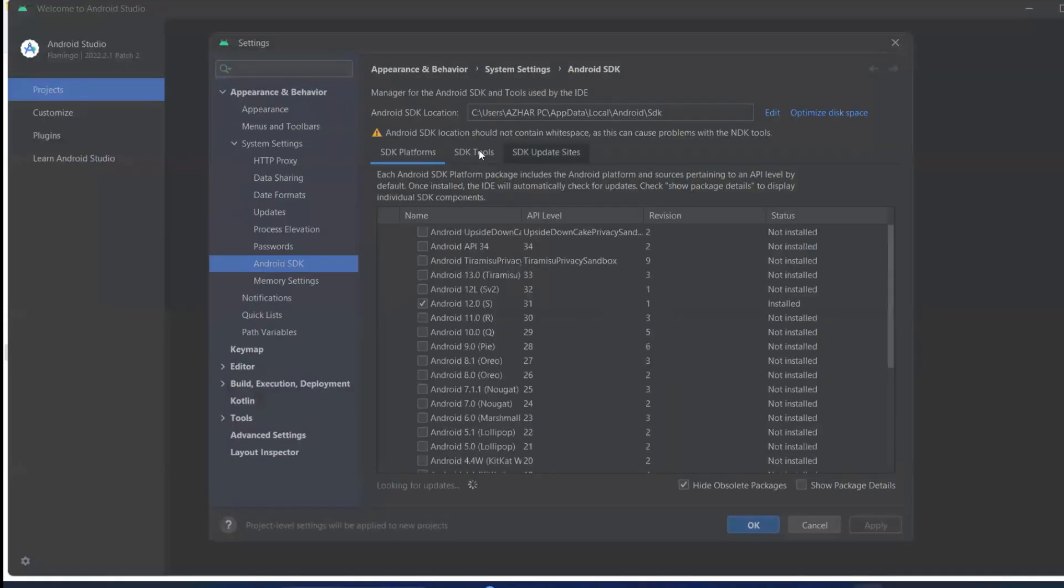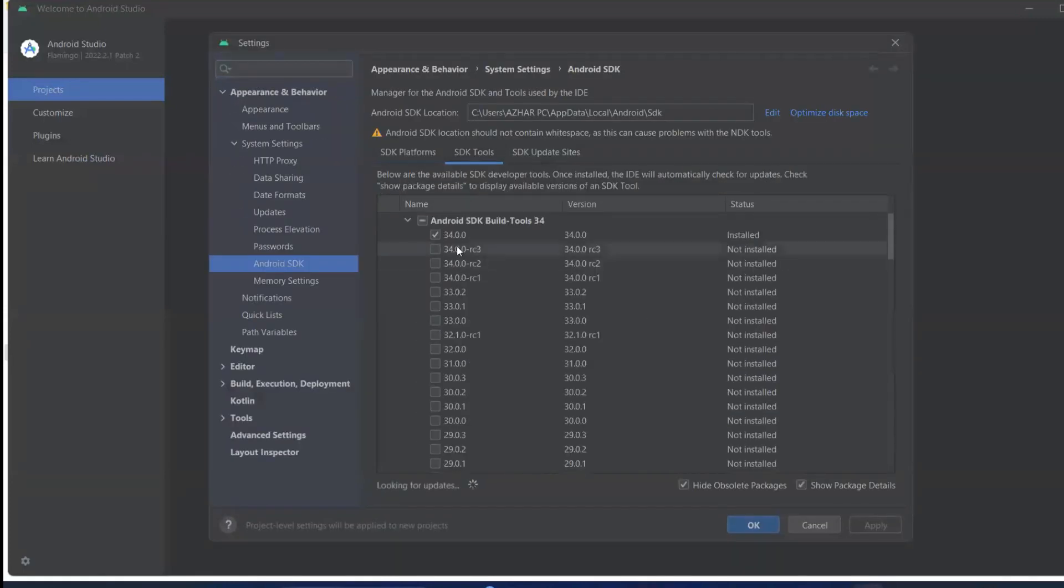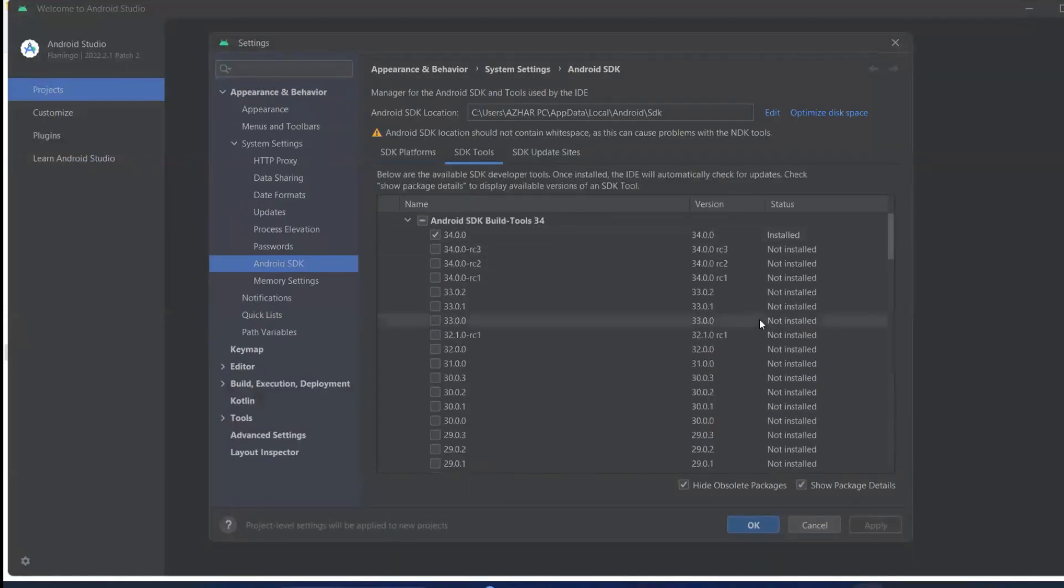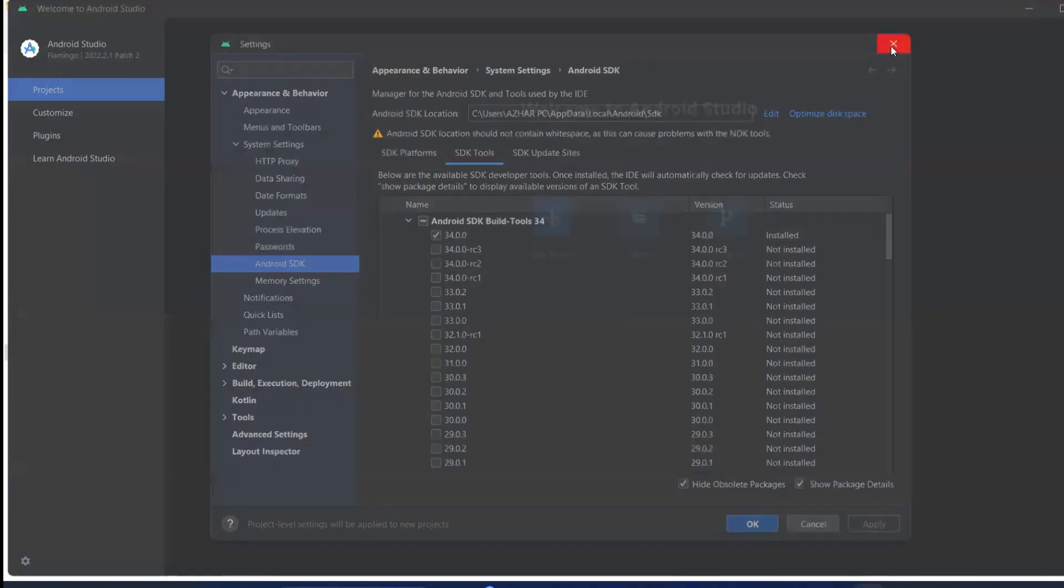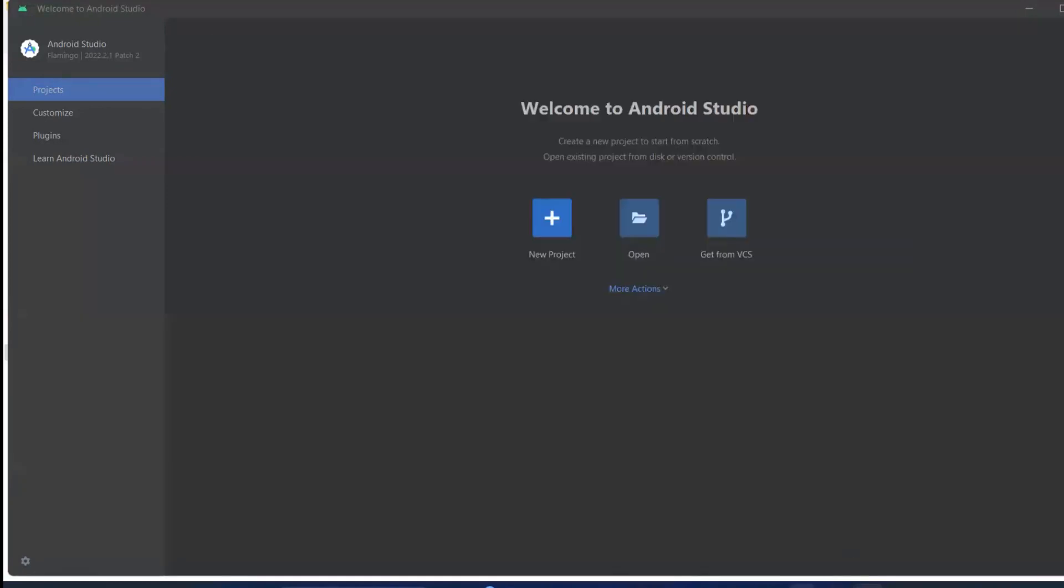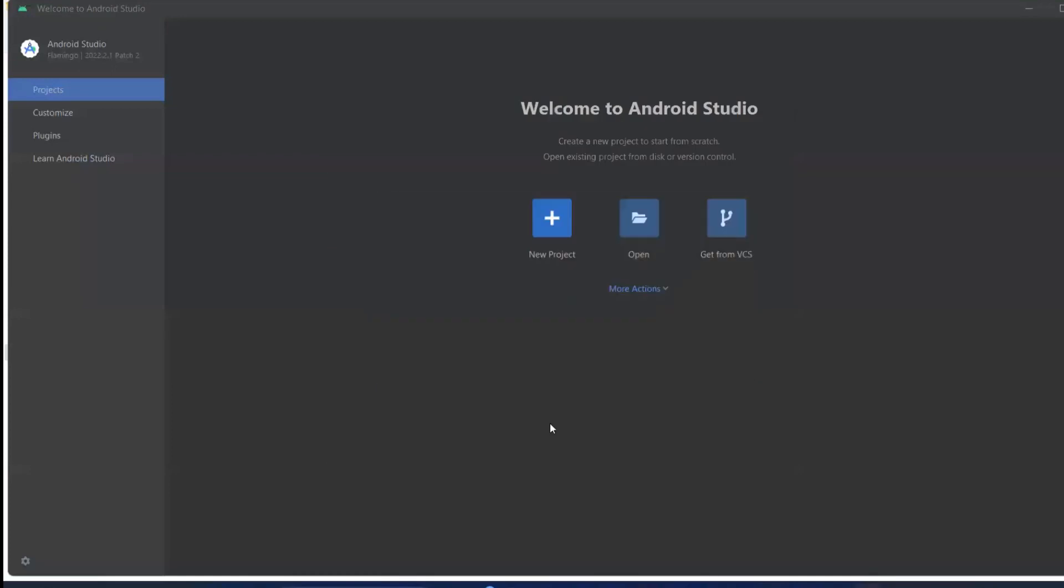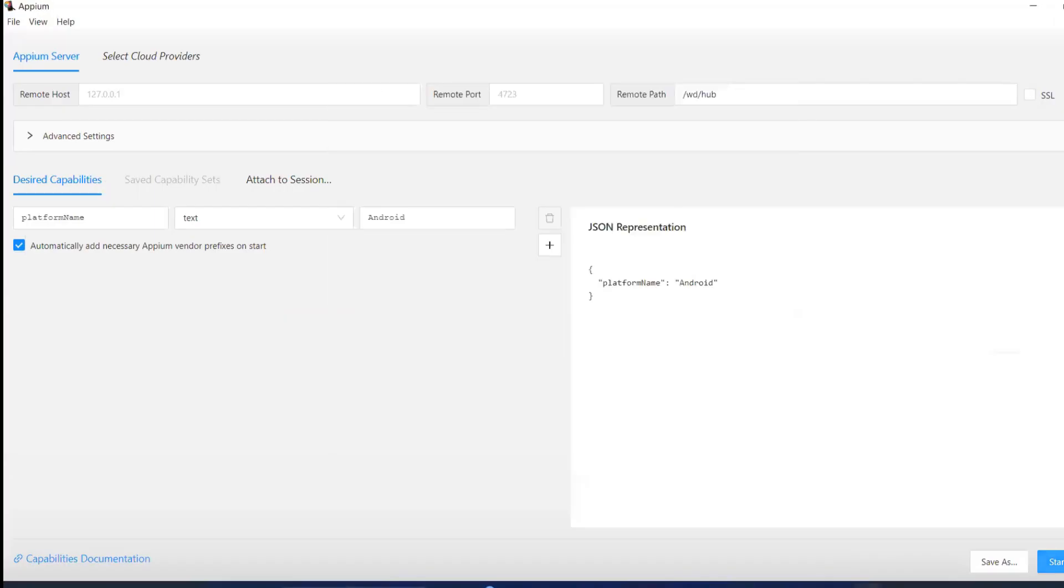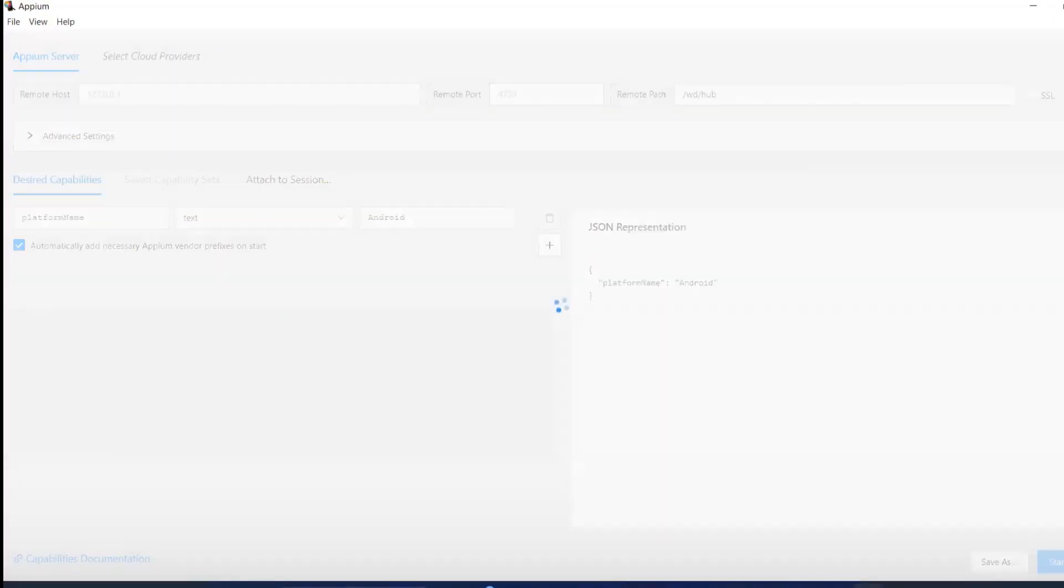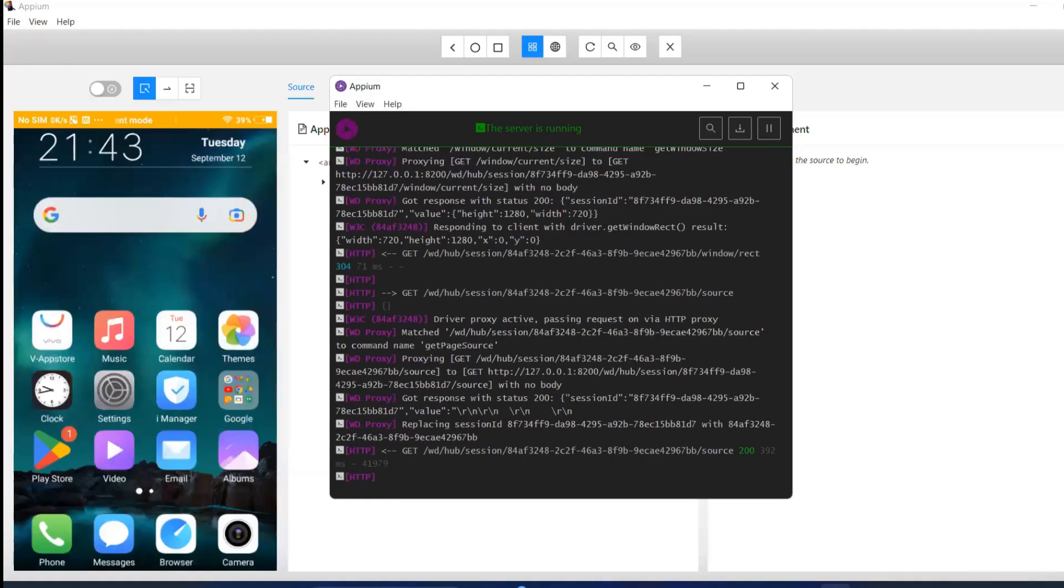So whichever is the latest one there, you can try to install that one. Okay, so now what we'll do is try to execute this. Server started, let me start the session, and it is now visible.